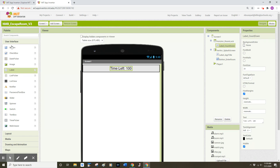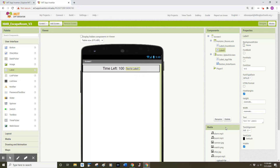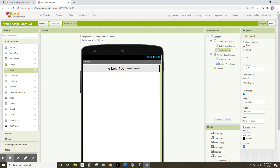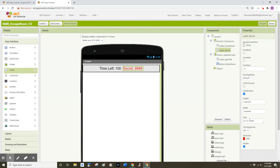Next, I'm going to go back to the left-hand side of my screen and drag out a second label, positioning it in the horizontal arrangement to the right of my first label. I'm going to rename this component Label_Secret and click OK. This label is where I'm going to display a secret code to escape the room. Again, I'm going to change the font size to 24 points, and I'm going to change the text to 'Secret: ' followed by four hashtags to not show the four characters that will be the secret code. I'll change the text color to red and make it font bold.